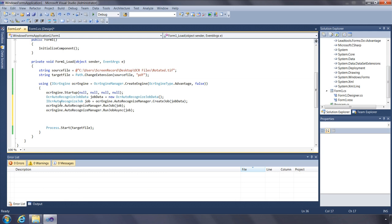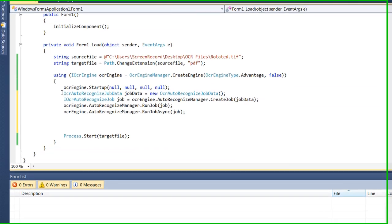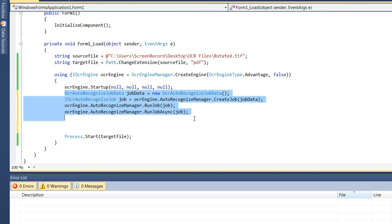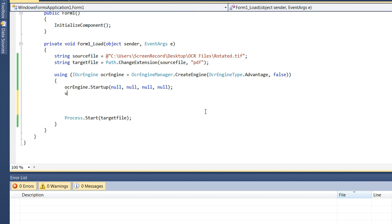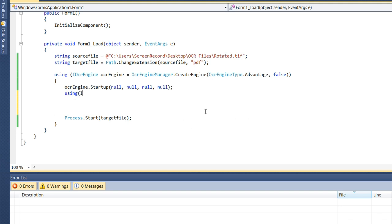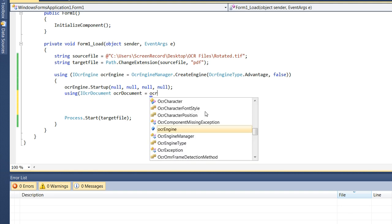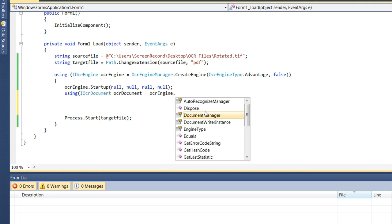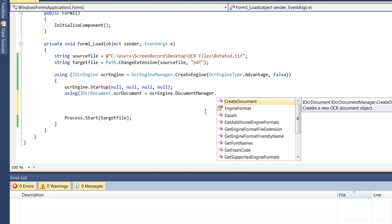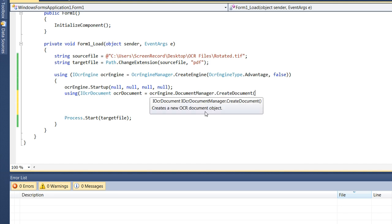What I have shown you up to now is a very high-level interface to our OCR engines. Next, I will show you a lower-level interface you can use to access our engines. We'll solve the same problem of converting a scanned document to a searchable PDF file. Using the same OCR engine interface, we'll now obtain a new reference to a document object through the OCR Engine Document Manager's Create Document function.